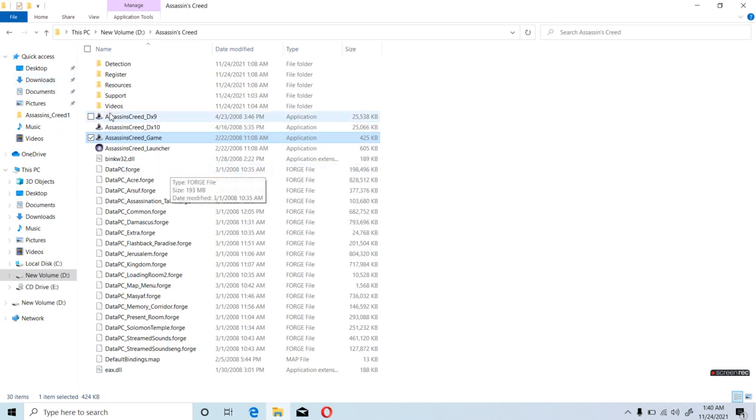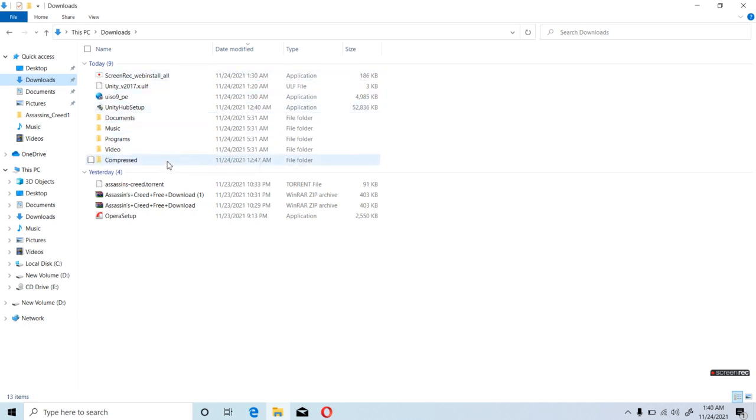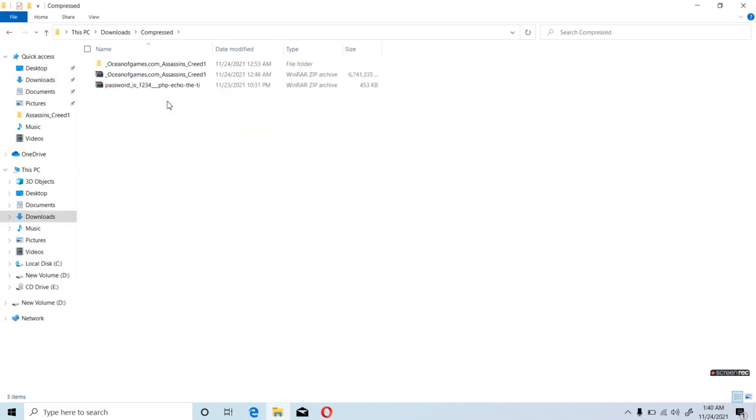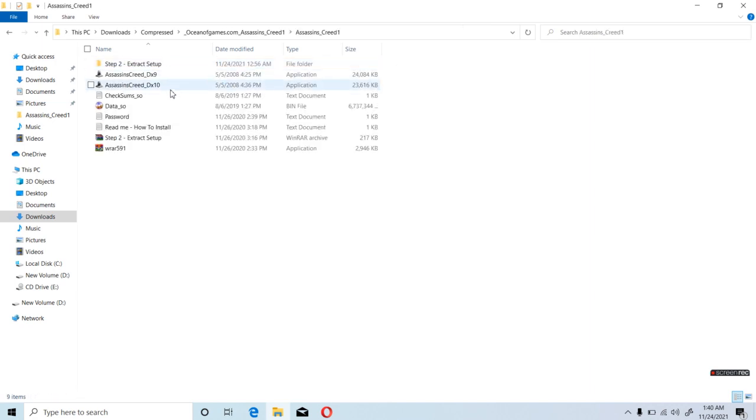So just go to the downloads where you have downloaded the game, of course. Press, and here you will have this file.